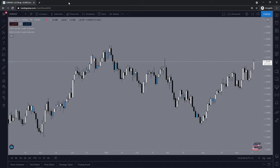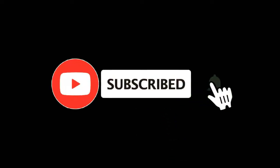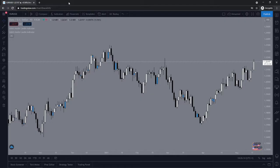In this video, I'm going to show you how you can remove indicators from your chart on TradingView. For more tutorials, make sure you subscribe and let's get right into it.